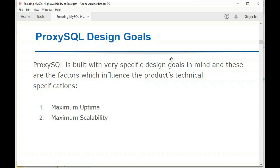Several design goals have been key to the development of ProxySQL. Related to this session, what we care about most is MySQL in an HA solution. We focus on maximum uptime, because if you have a highly available architecture, uptime becomes a key factor. Scalability is also a primary focus — behind a single ProxySQL instance, you can have not just one MySQL cluster but thousands of clusters.